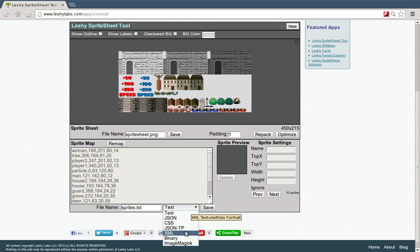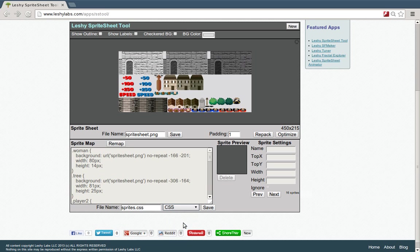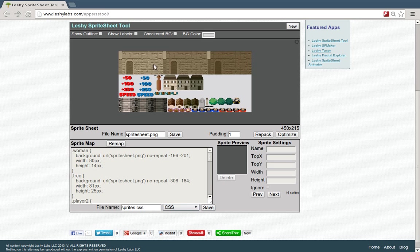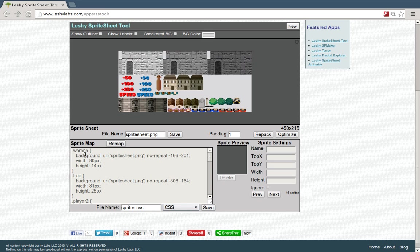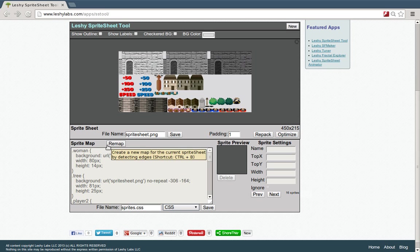So you could export right from here into any of those formats. We also have a CSS format. So if you make a sprite sheet, you can put all your sprites into one image file and then export the CSS where you can just use these CSS classes, put them on a div for example, and then you could use the images that way on a webpage very easily.